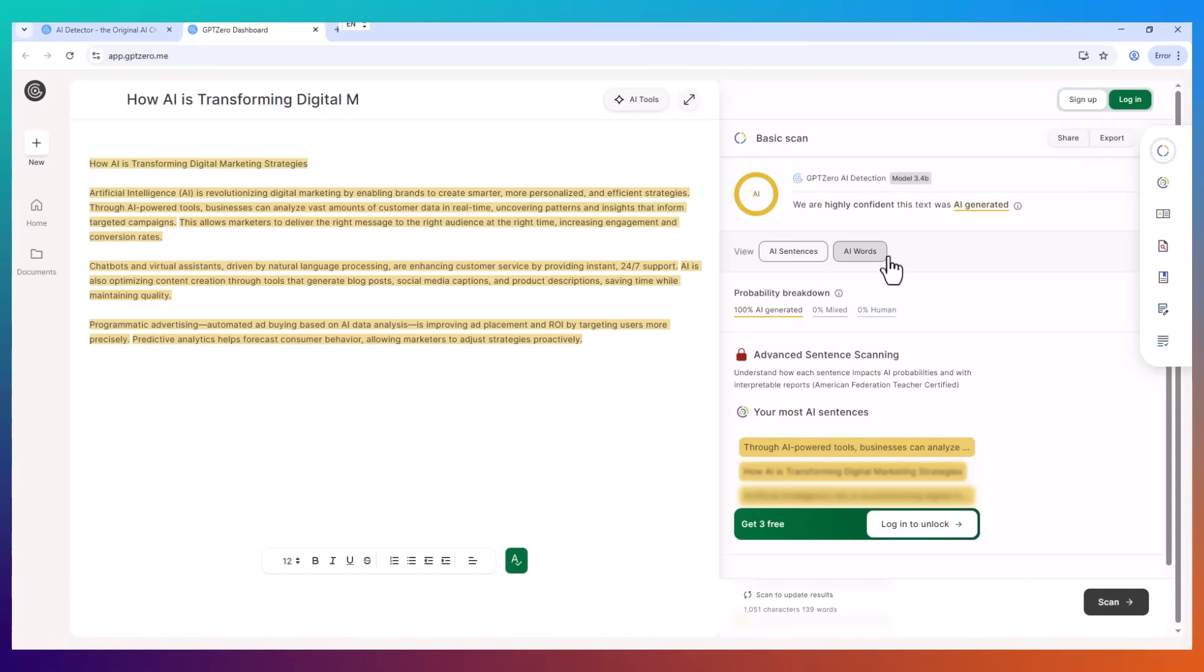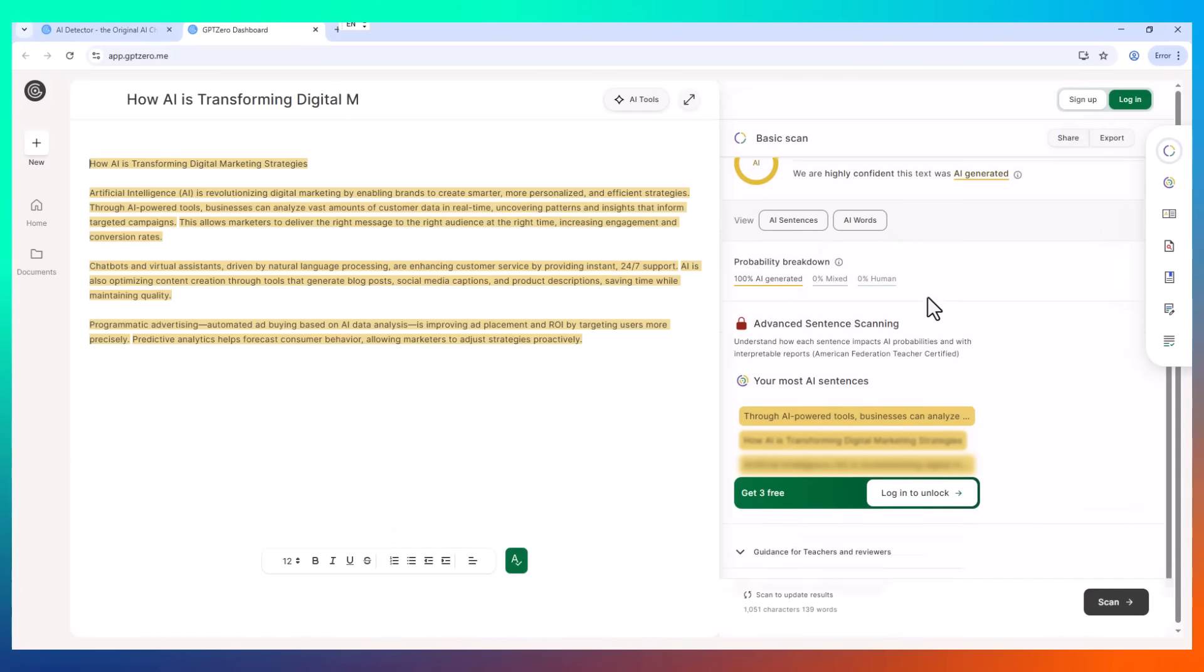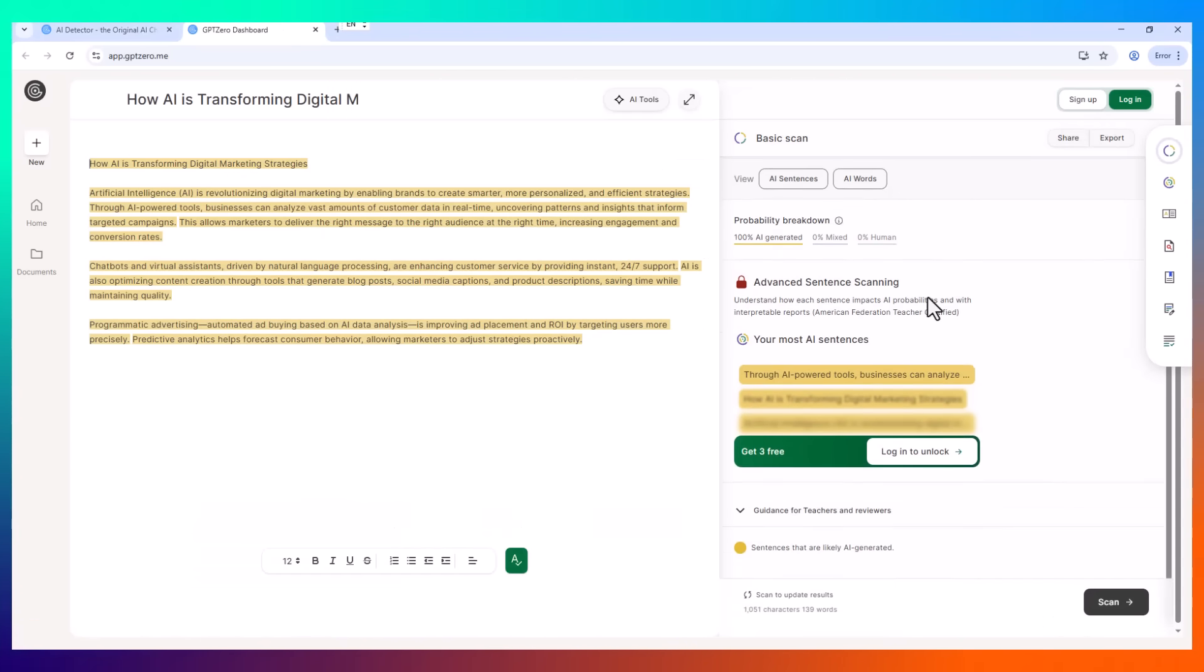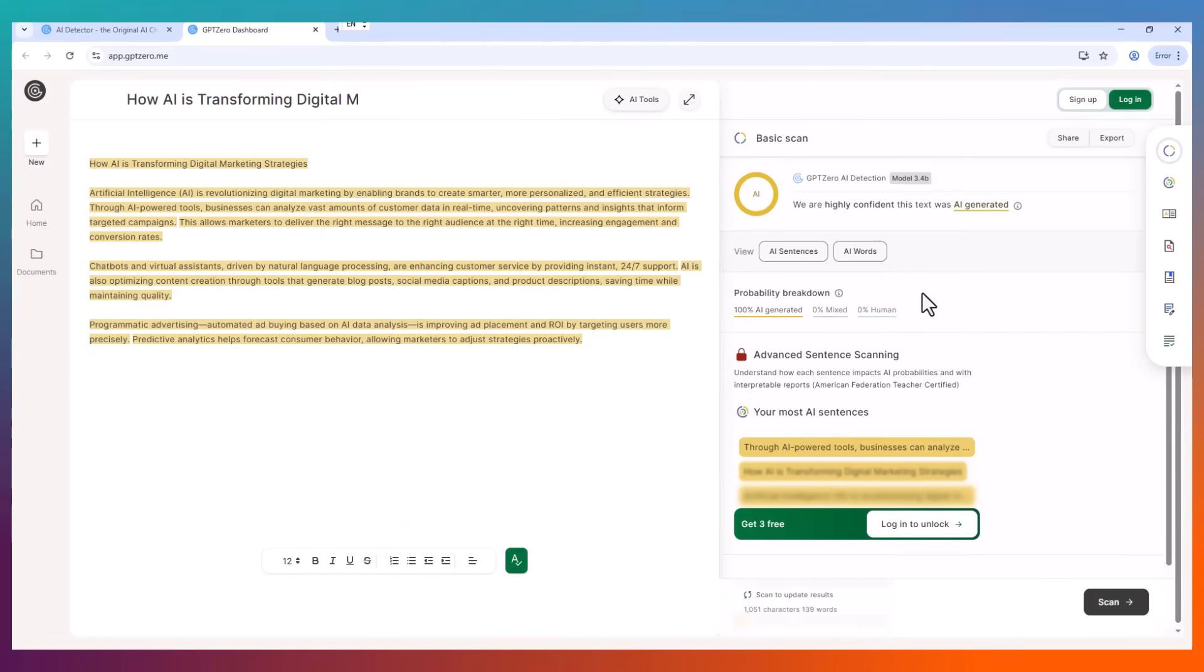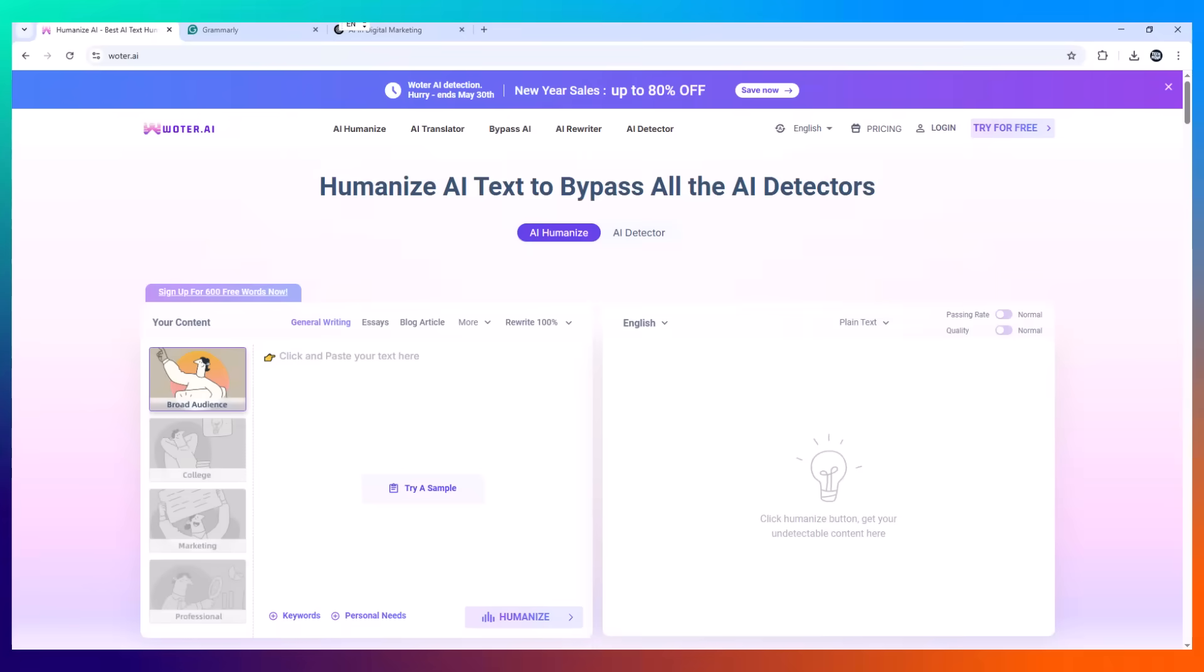But this time, something went wrong. The client ran it through an AI detection tool, GPT0, and the entire article came back flagged as 100% AI generated. So I want to show you something that's honestly kind of scary if you use AI for writing like I do.